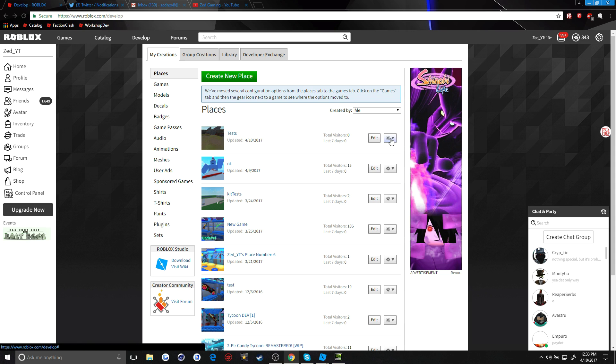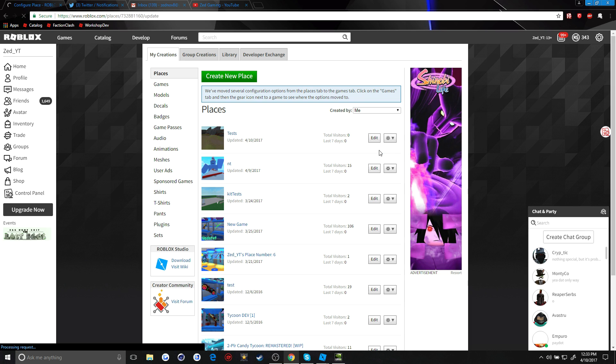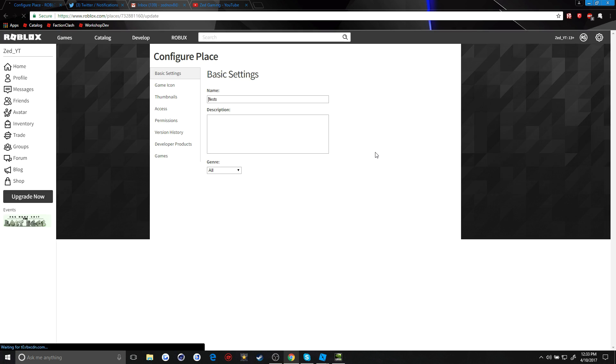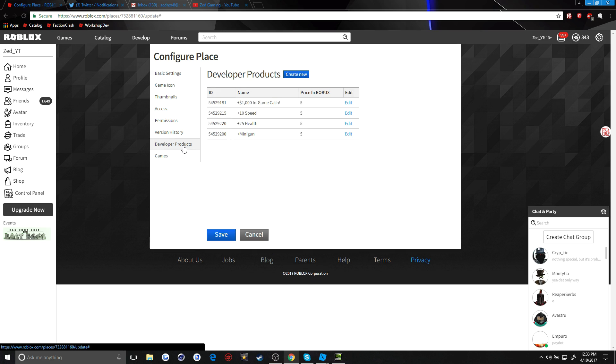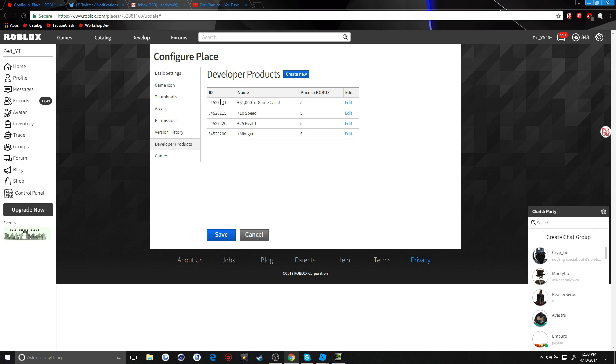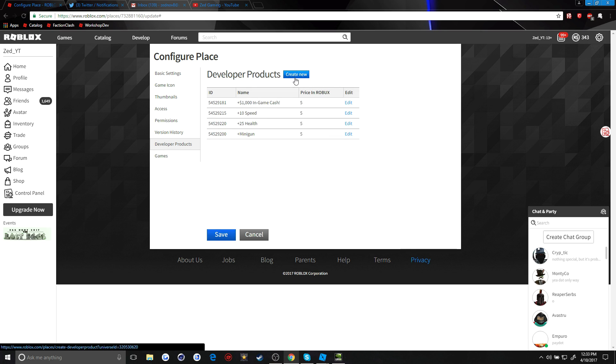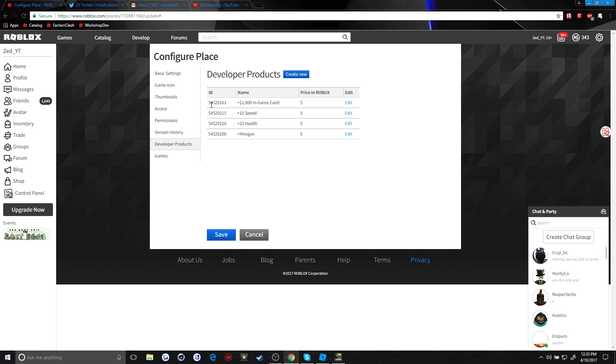Find go to games or places and find the place. Now I want to do it in this test one, so I go to configure place and then you head on over to developer products.